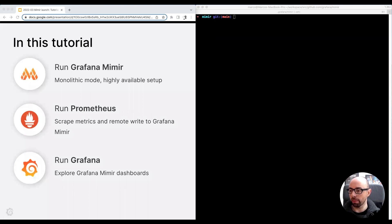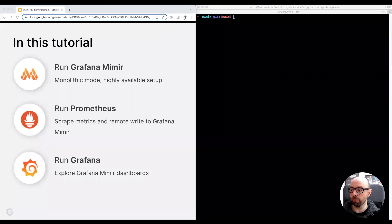In this tutorial, I'm going to run a newly available Grafana Mimir cluster in monolithic mode. I will also run Prometheus and Grafana. Prometheus is used to scrape metrics and remote-write the metrics to Grafana Mimir. Grafana is used for querying the metrics.